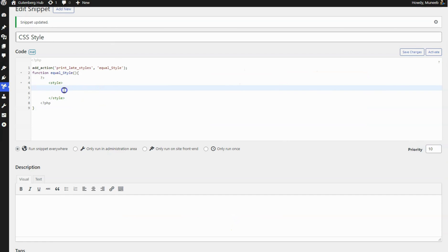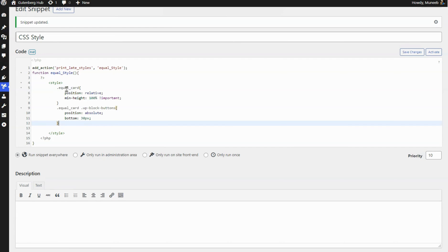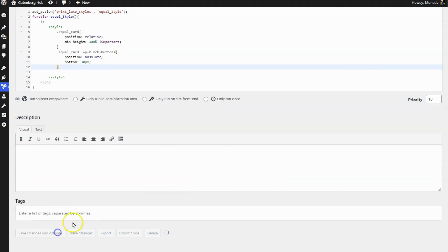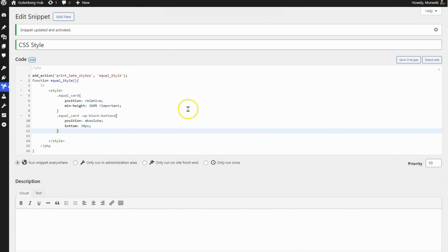I am using the Code Snippet plugin to add CSS, but you can add the CSS code wherever you like. You'll find the CSS code in the video description.